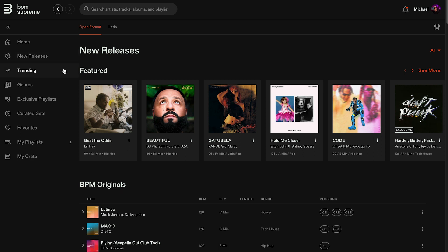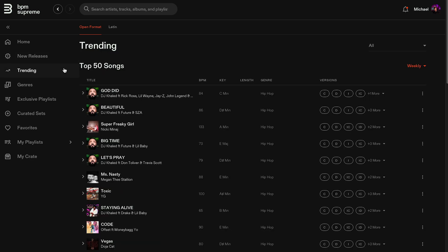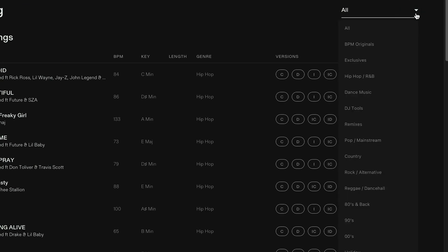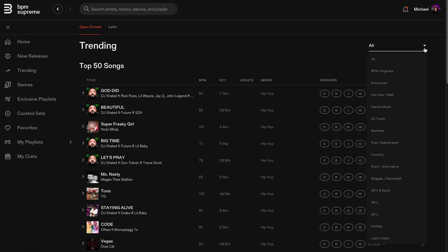One option down from New Releases is Trending. Here you will find the top 50 downloaded songs on BPM Supreme. Filter the top downloaded tracks using the drop-down menu — for example, you can see the top downloaded hip-hop and R&B tracks, the top dance tracks, top exclusives, and BPM originals, or any of the categories on the platform.